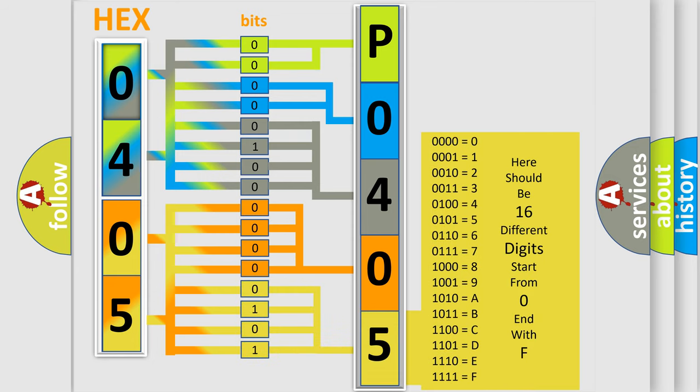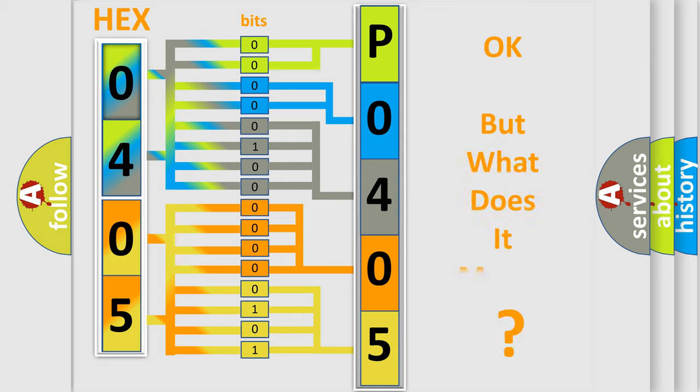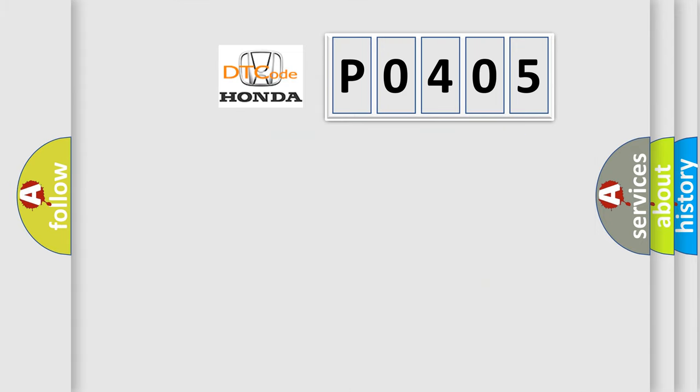We now know in what way the diagnostic tool translates the received information into a more comprehensible format. The number itself does not make sense to us if we cannot assign information about what it actually expresses. So, what does the diagnostic trouble code P0405 interpret specifically?